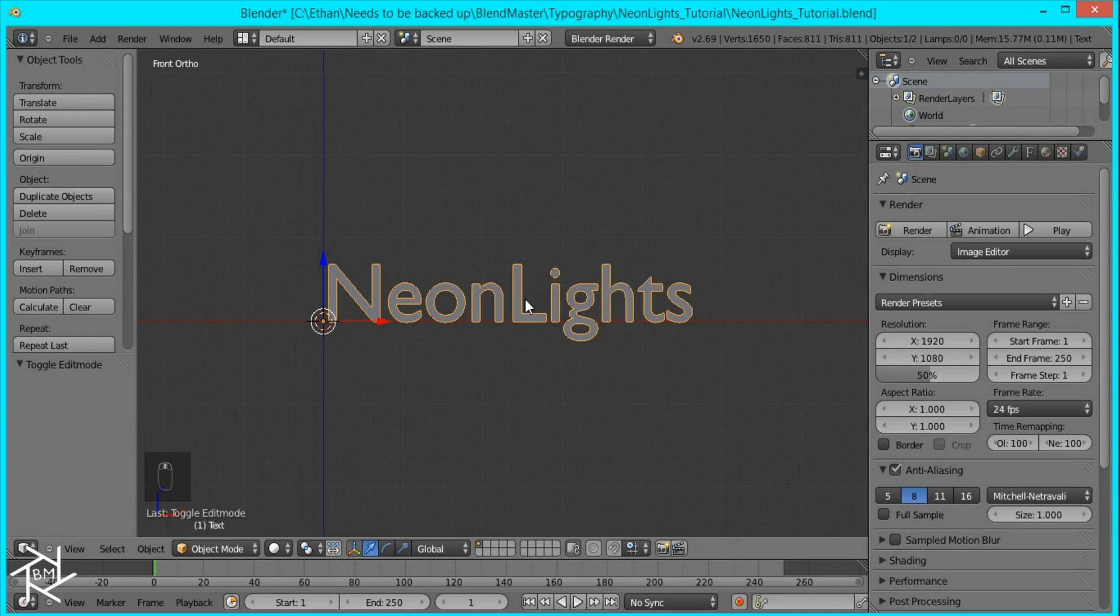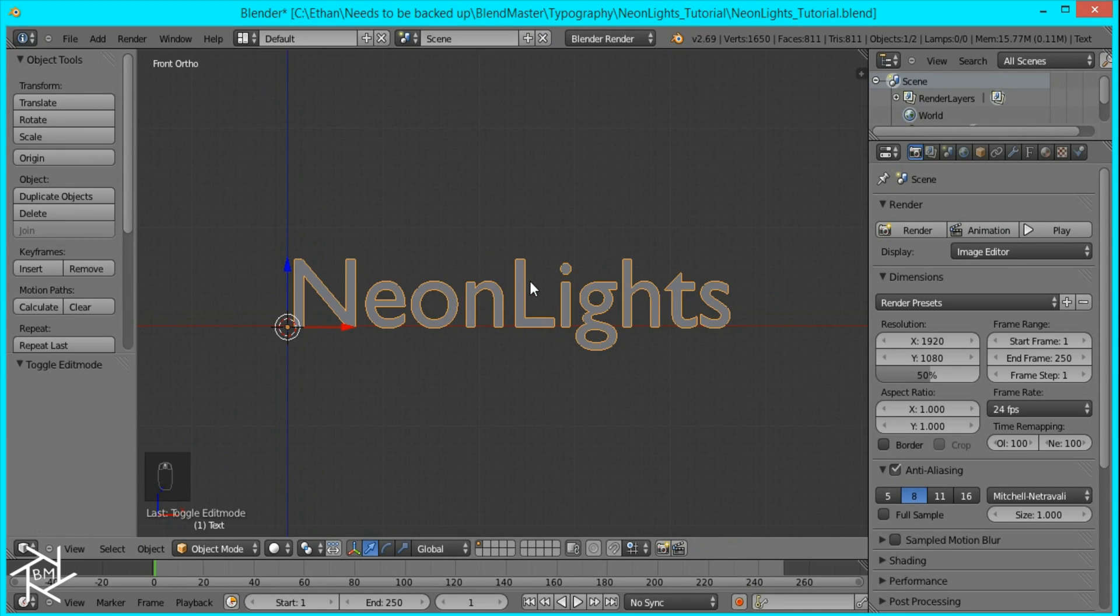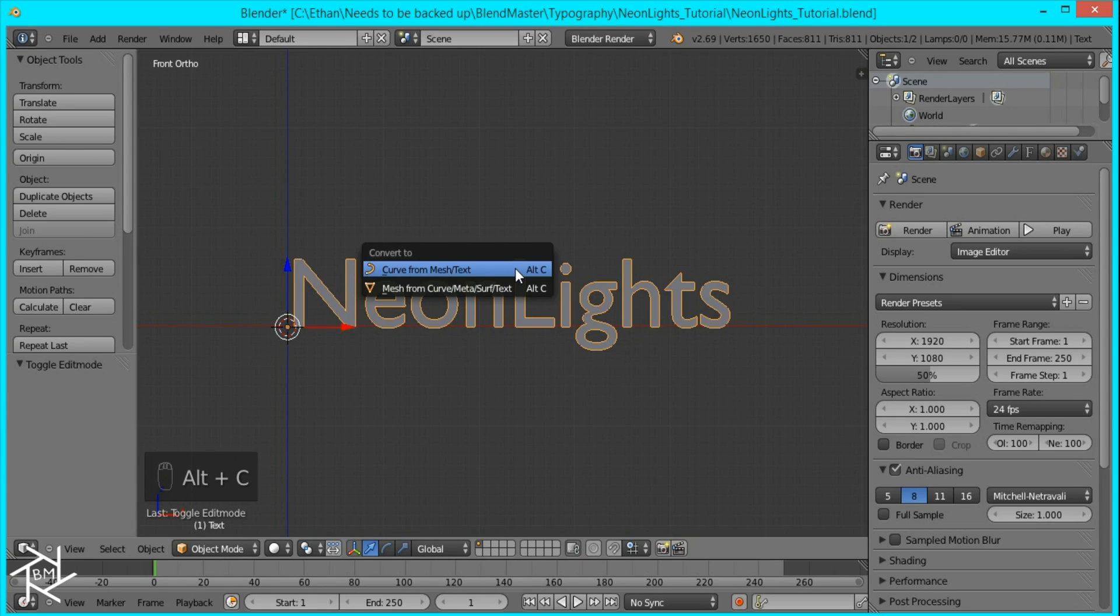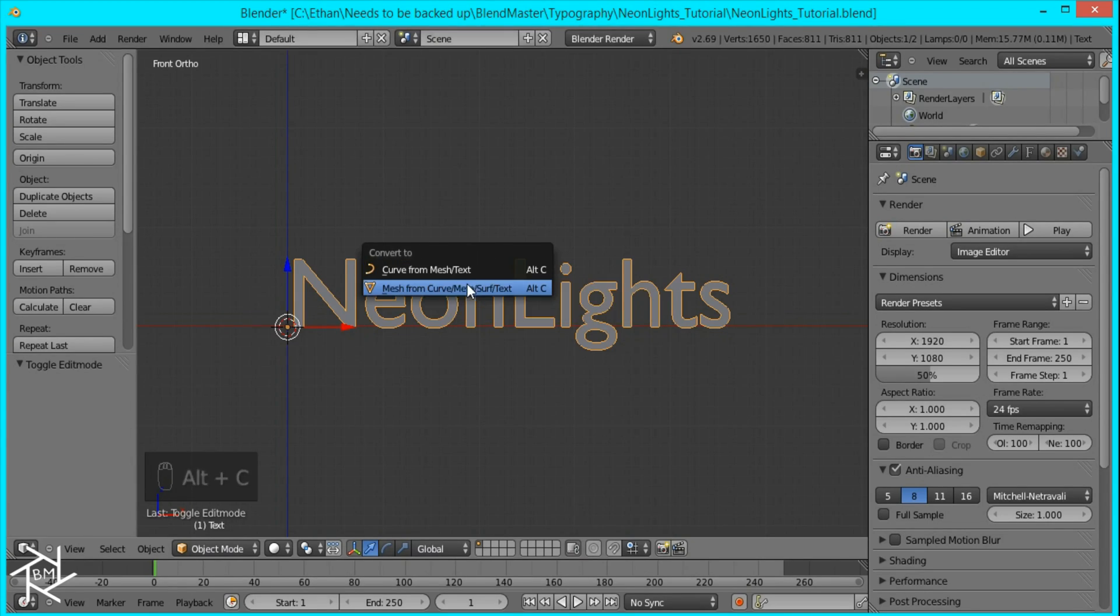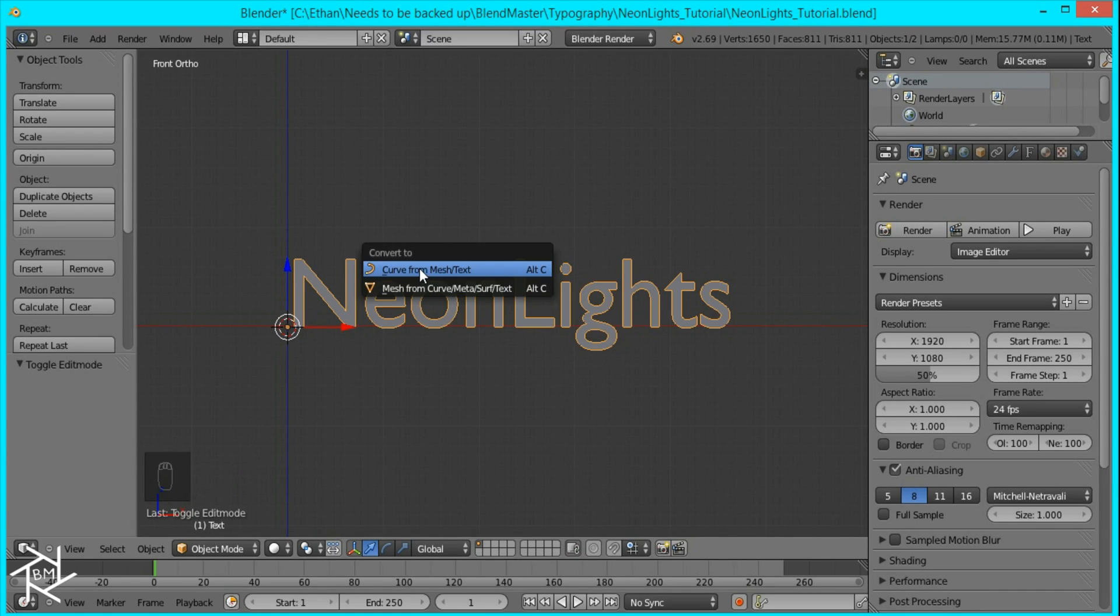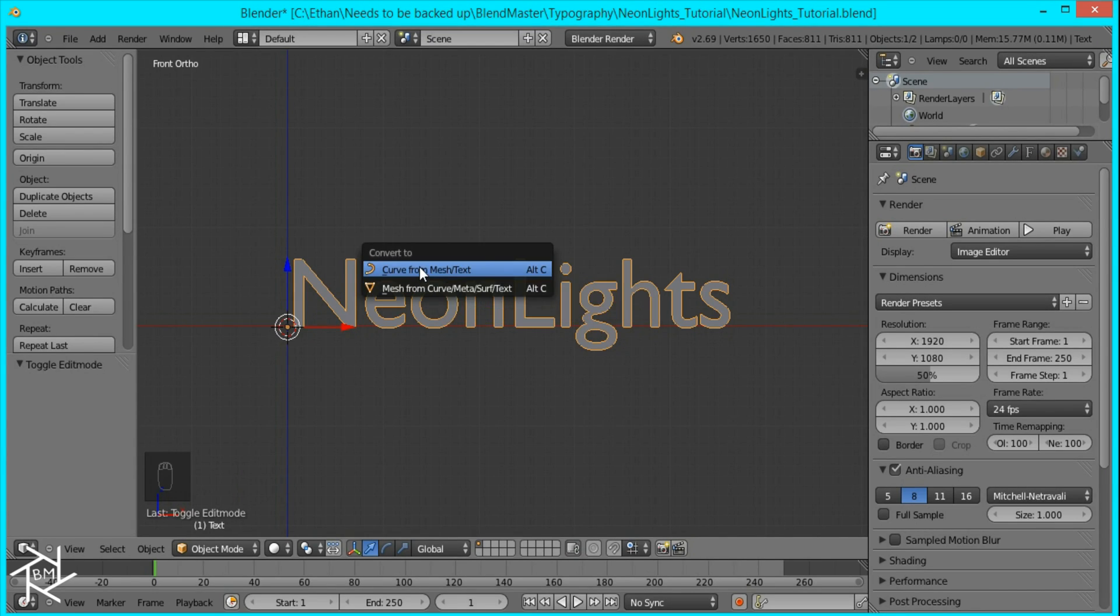And what we want to do now is convert this to a curve and to do that I'm going to press Alt C and it will bring up this option here which you can use to convert it to a curve or a mesh but I'm going to use curves for now.